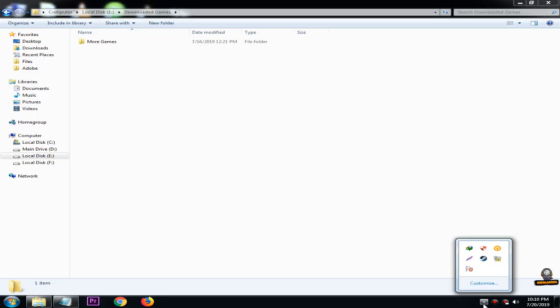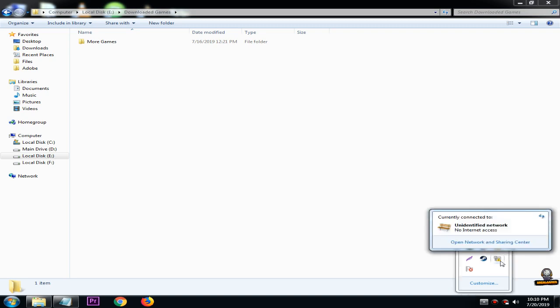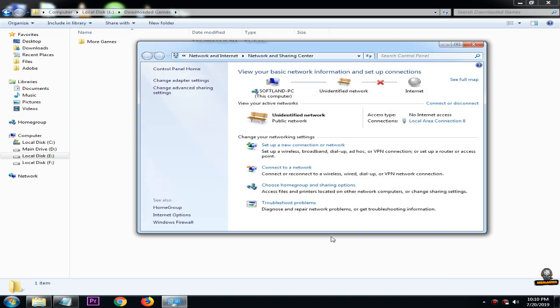Solution number 1. Open network and sharing center. Go to local area connection.